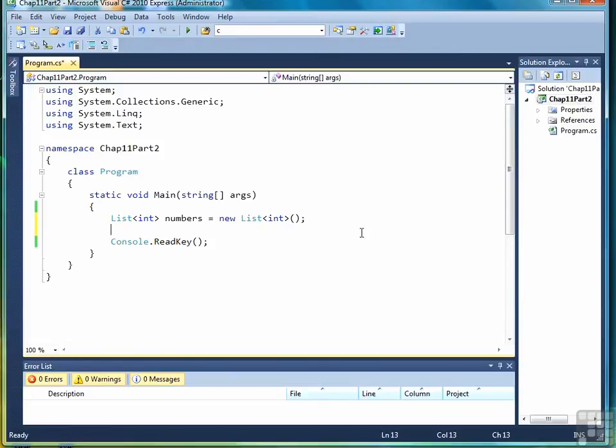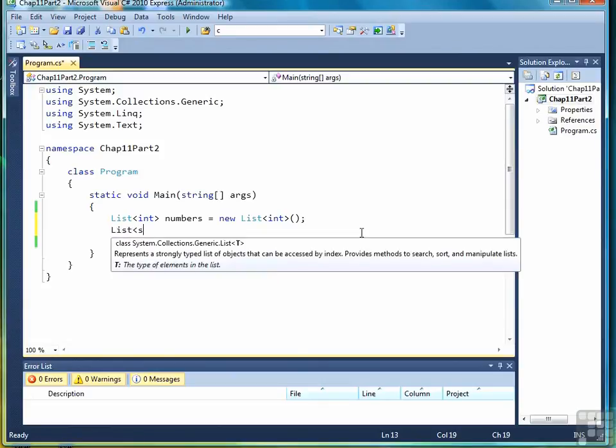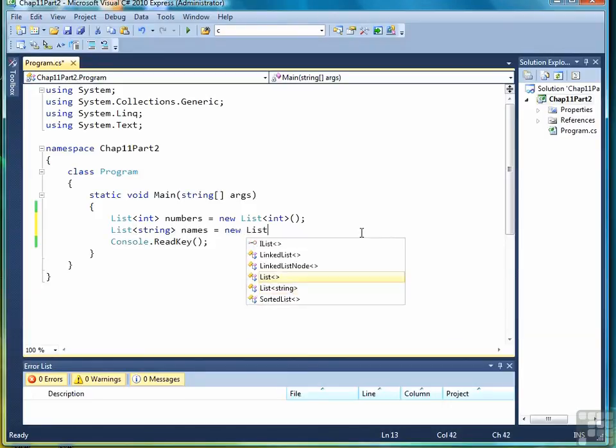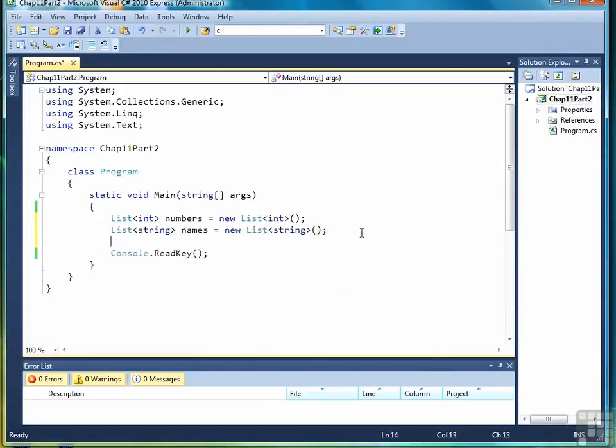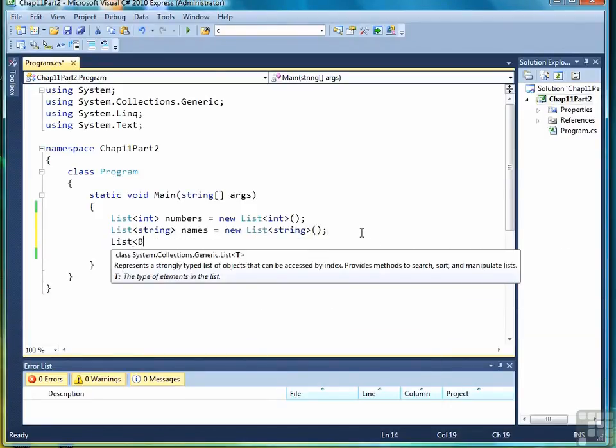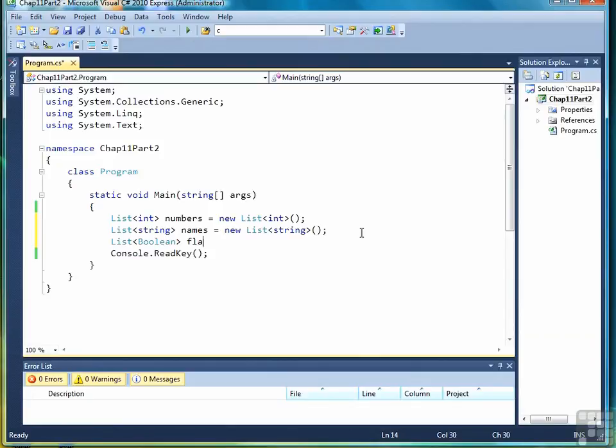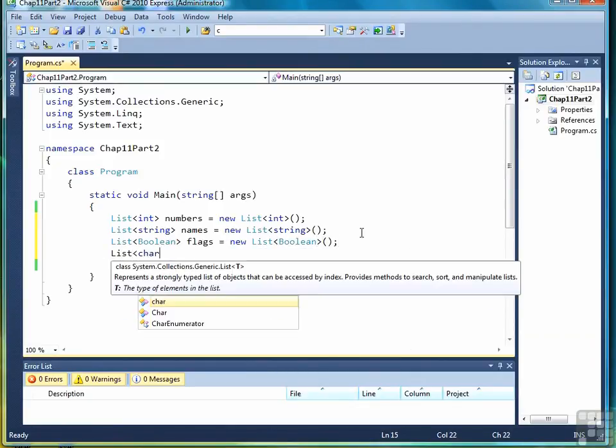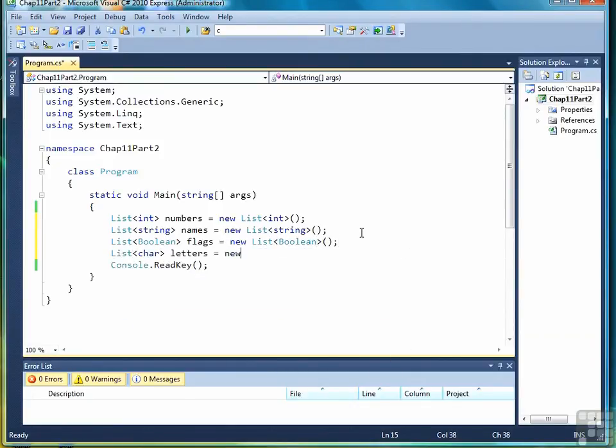Let's look at a couple other examples from other data types. We can use string here, or we could have boolean or char. And those are all different ways to declare a list.